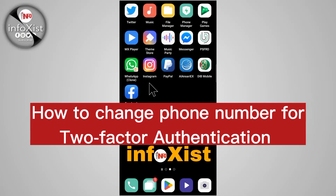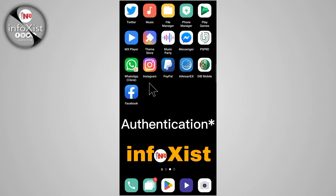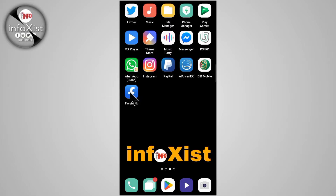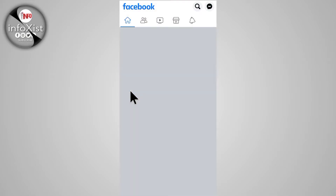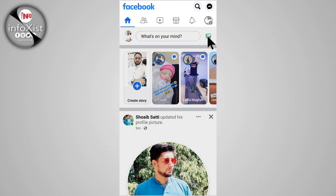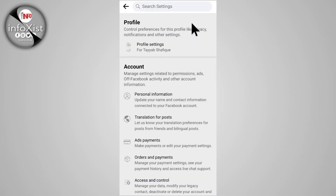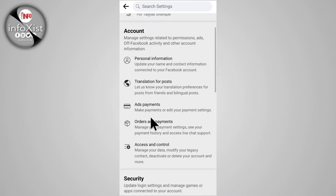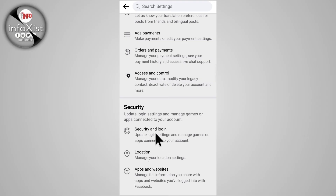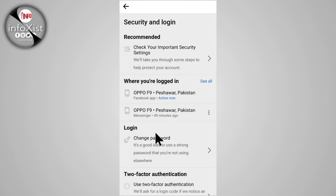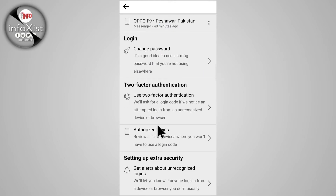In this quick tutorial I'm going to show you how to change a phone number from two-step verification or two-factor authentication on your Facebook. Tap on your Facebook app and tap on your profile icon, then tap on the gear icon, scroll down and tap on Security and Login.